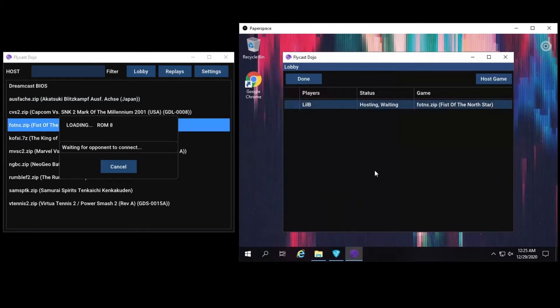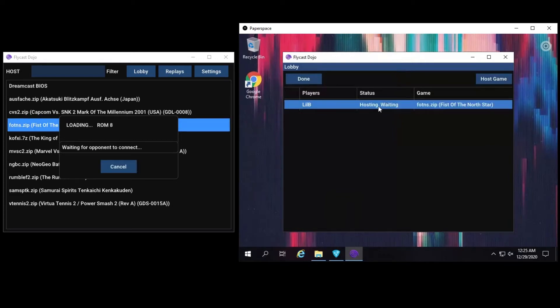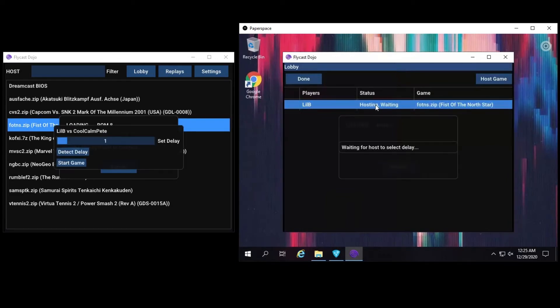If you are a guest player joining a hosted game, all you need to do is find any host with the status of Hosting Waiting and click. From here, you will wait on the host to set the appropriate frame delay.